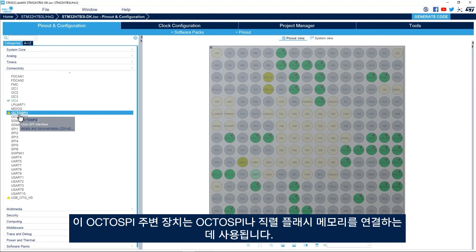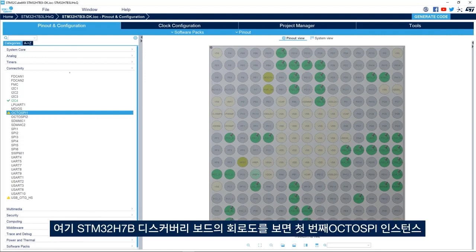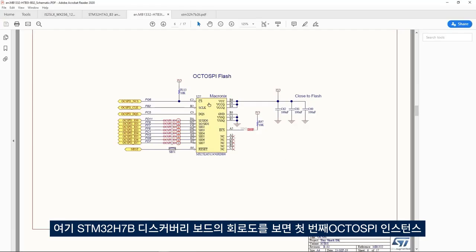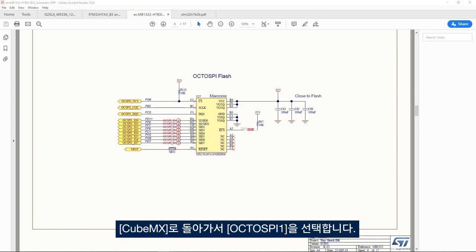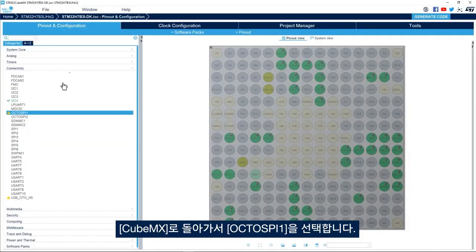The OctoSPI peripheral is used to interface with OctoSPI or serial flash memory. Looking at the schematic of the STM32H7B Discovery Board, we see that OctoSPI instance one is used to interface to the OctoSPI flash memory. I go back to CubeMX and select OctoSPI one.